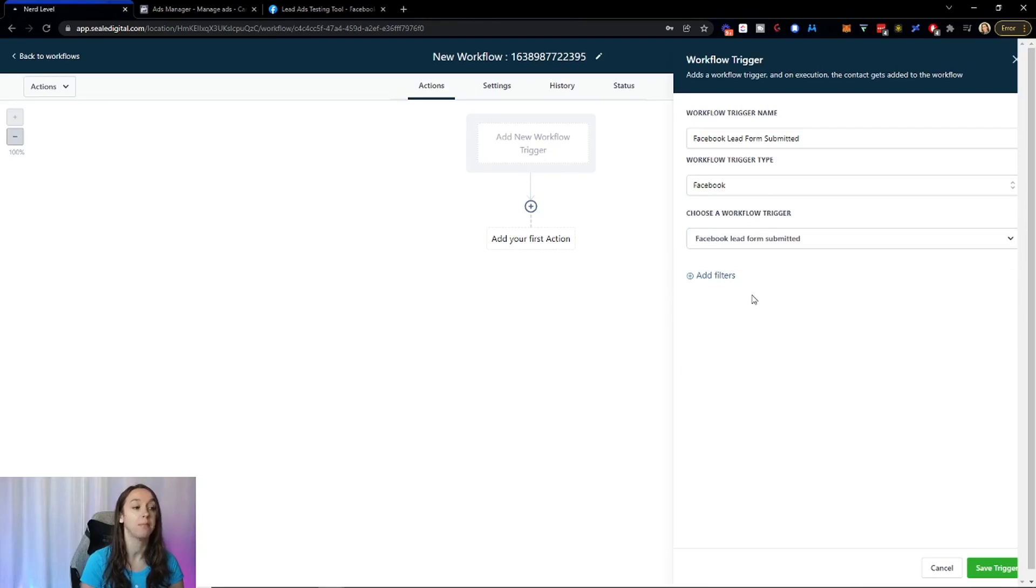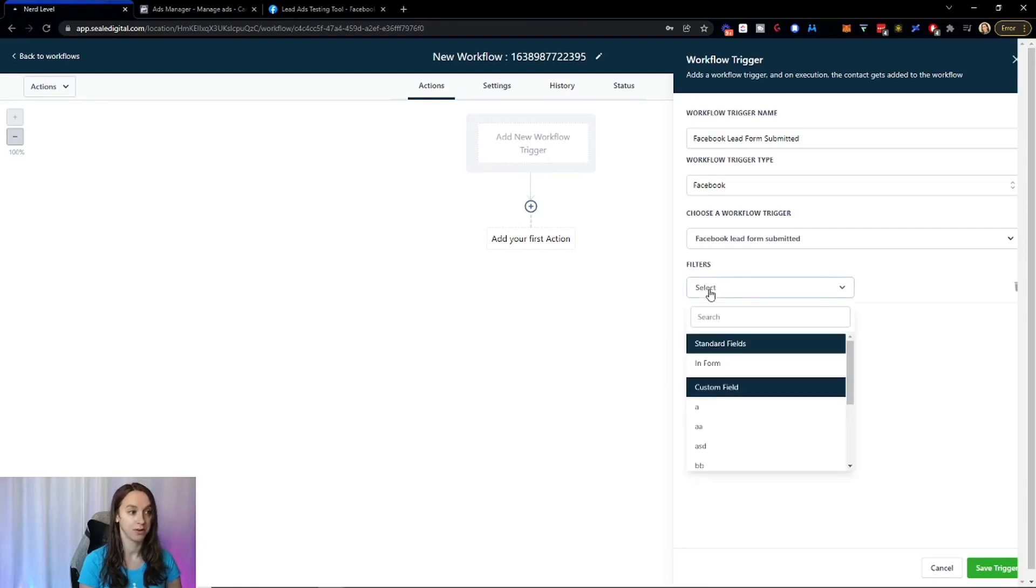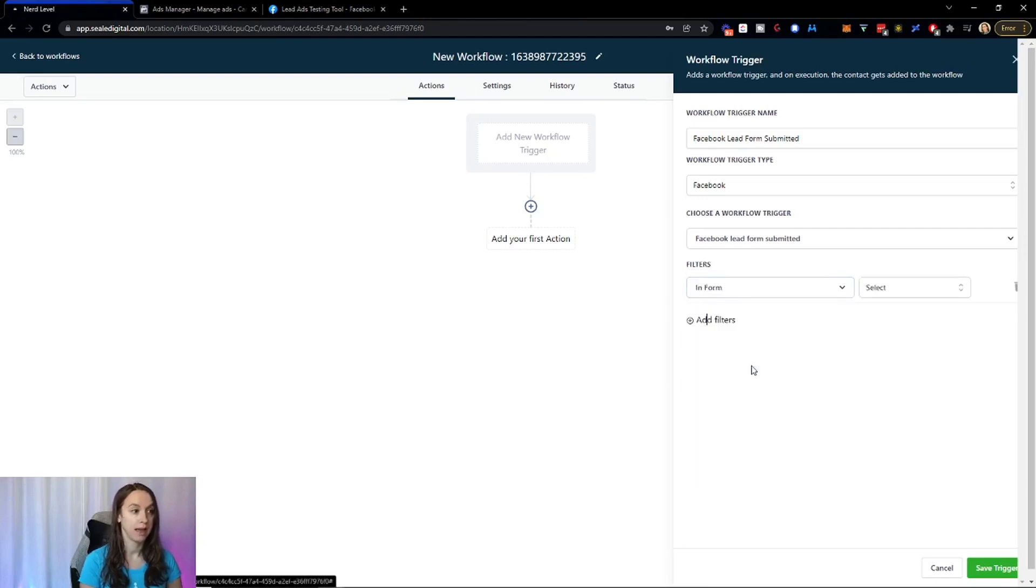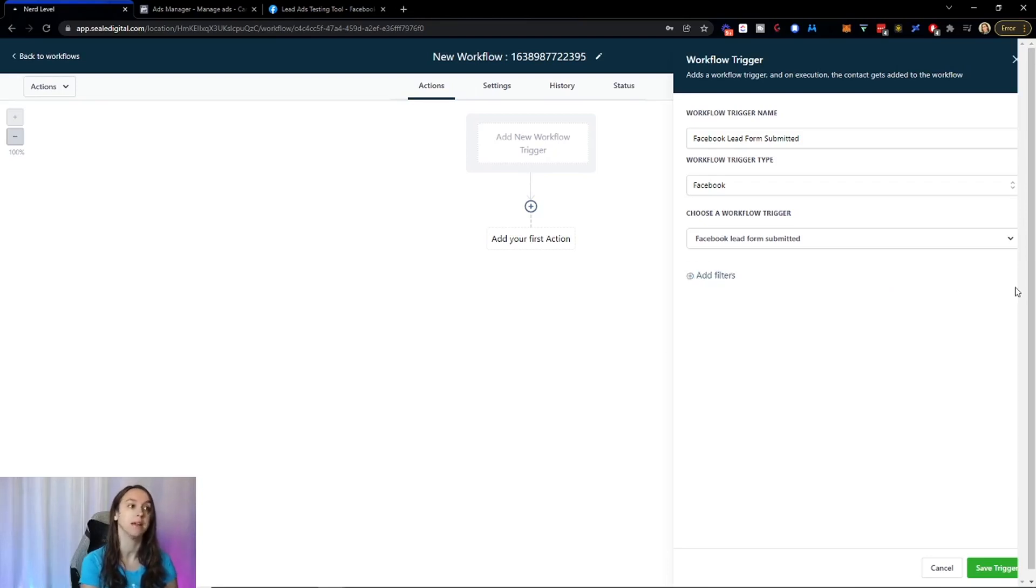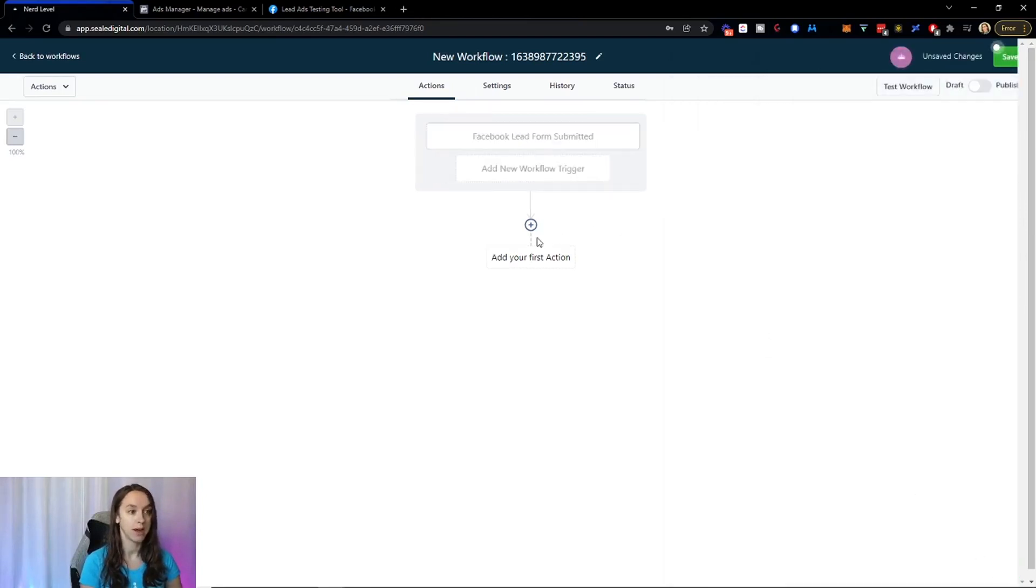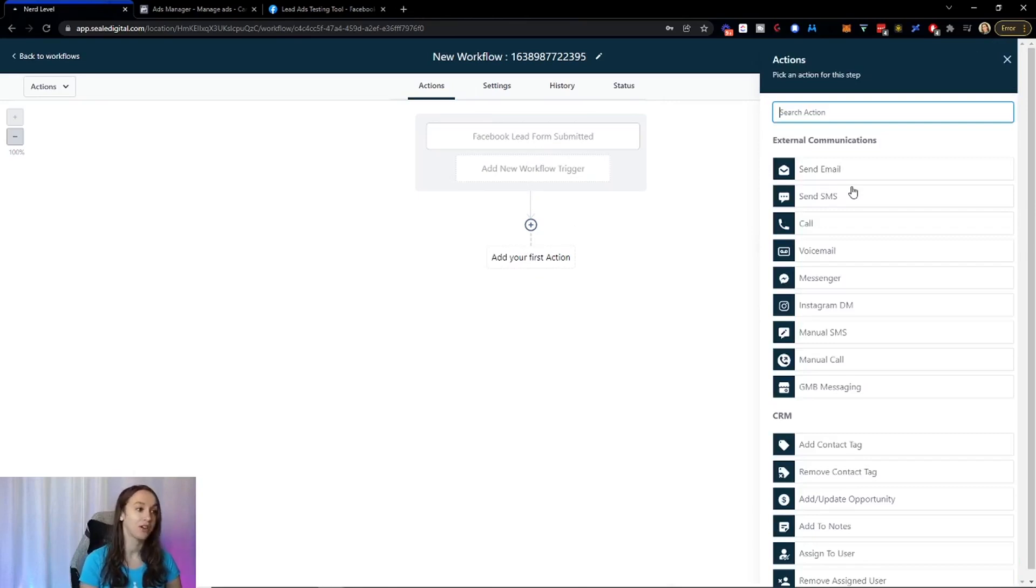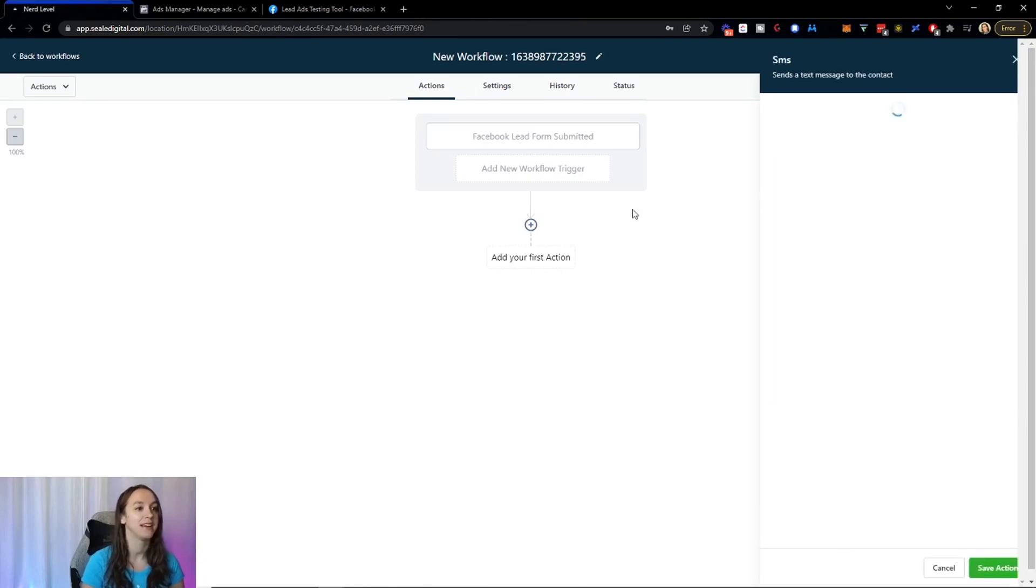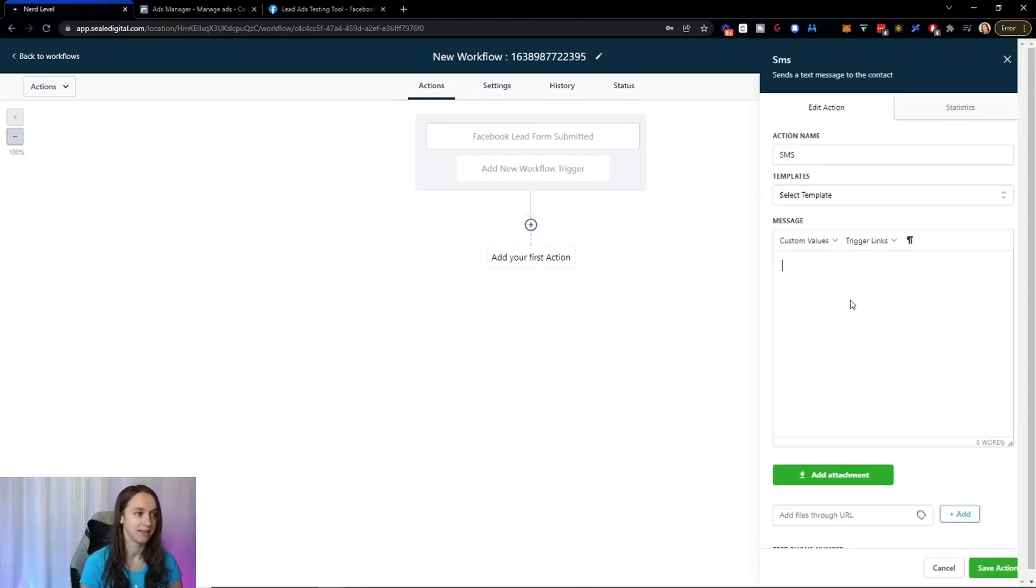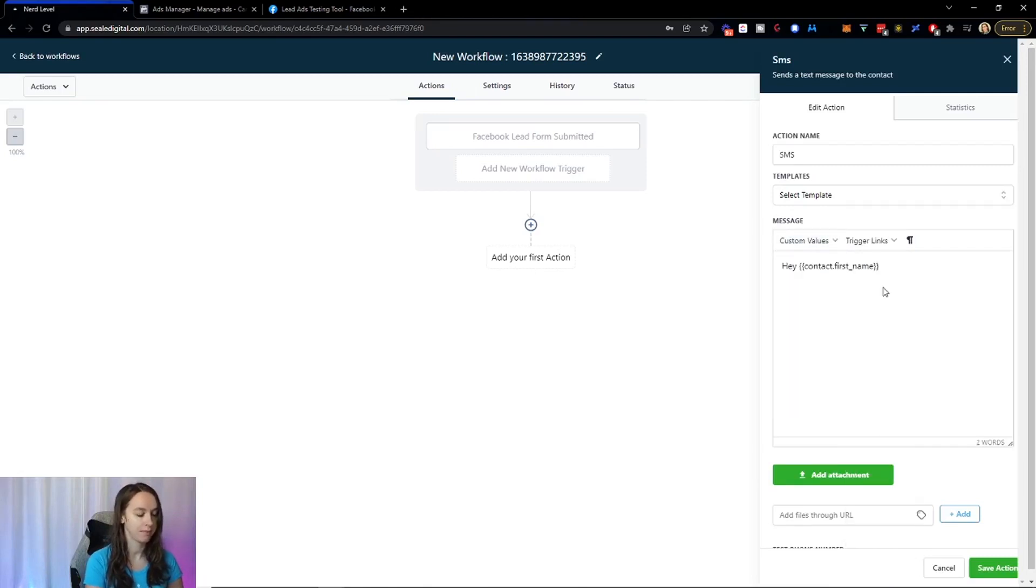Now, if you have multiple lead forms, this is actually where you're going to add filters and you can select the form here. I don't have multiple ones set up right now for this. So I'm just going to click on Facebook lead form submitted. And now guess what? We can send emails, texts, calls, voicemails, messengers, Instagram, you name it. So we can be like, Hey, and then custom value, first name.